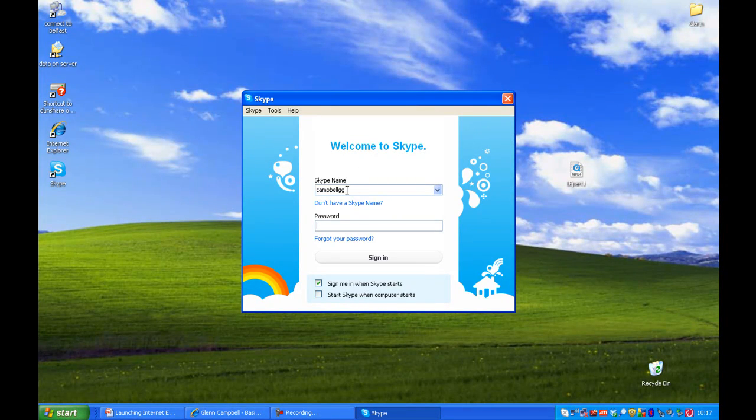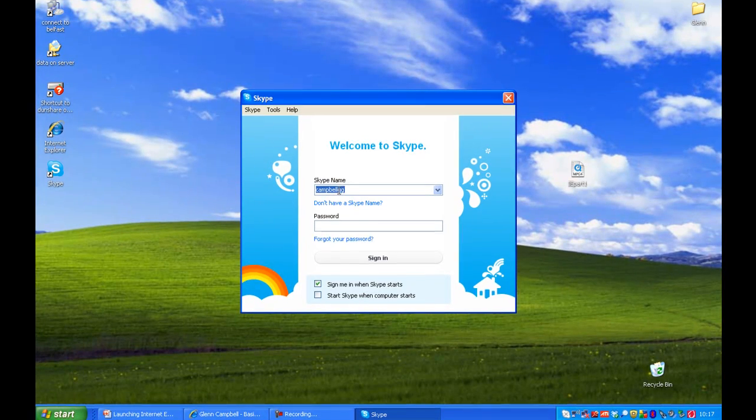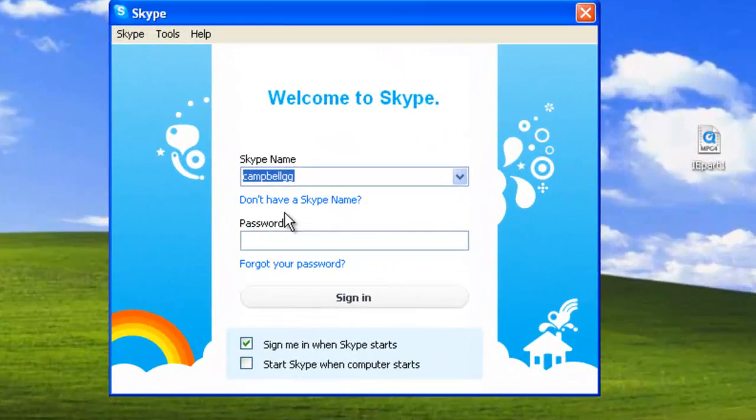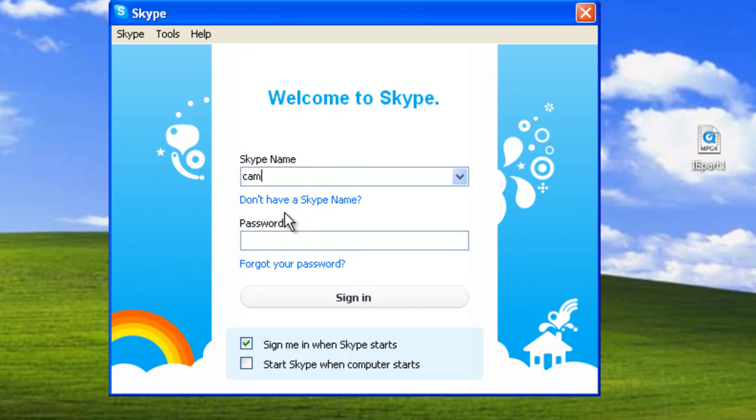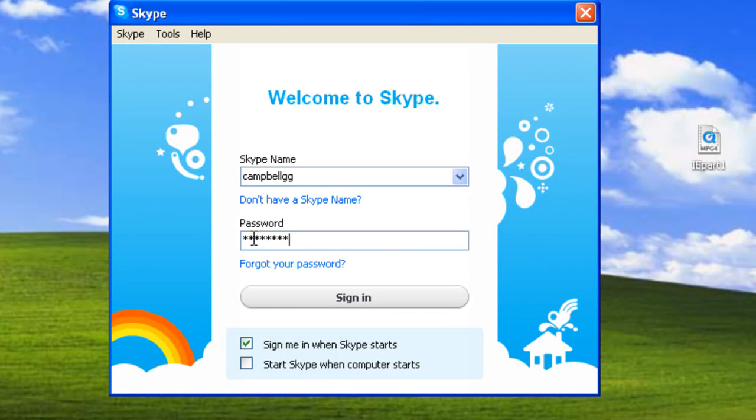To sign in, just enter your Skype name and your password, then click on sign in.